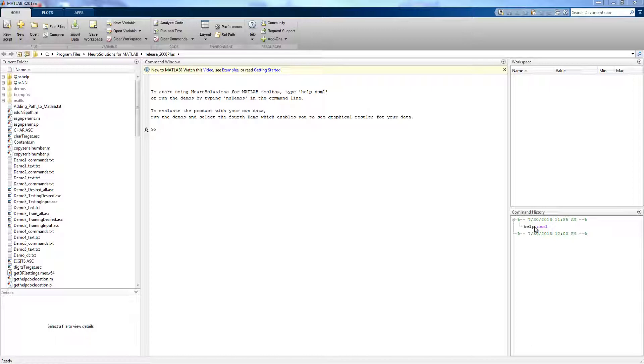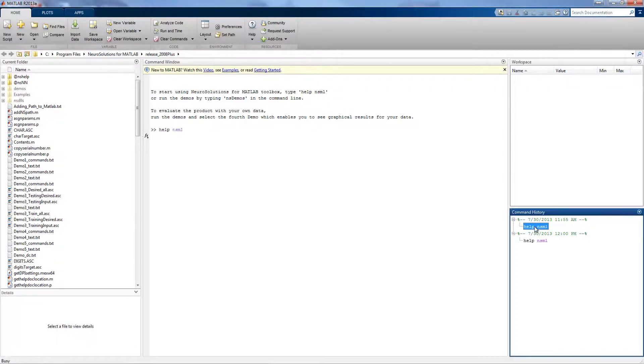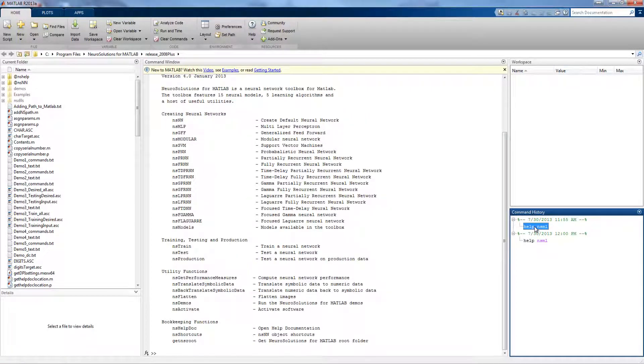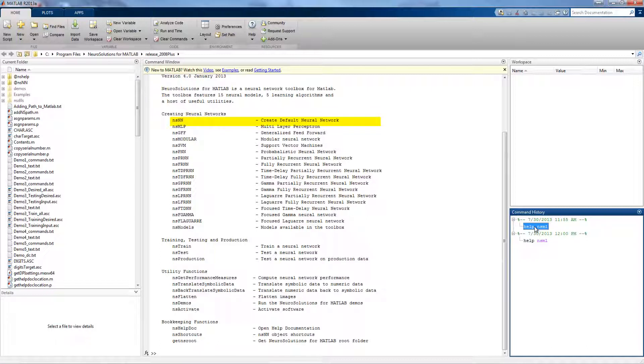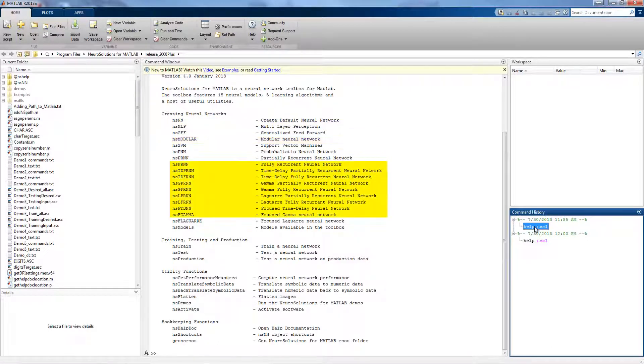NerdSolutions for MATLAB includes 16 flexible neural network models and 7 learning algorithms. The software includes many popular architectures including multilayer perceptron, support vector machine, and time lag recurrent networks.